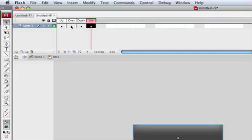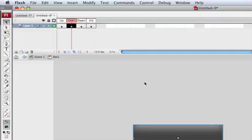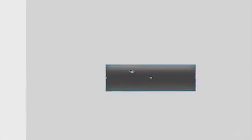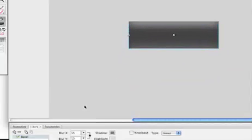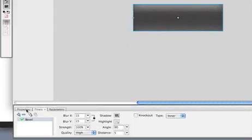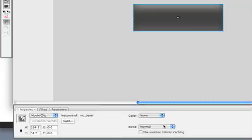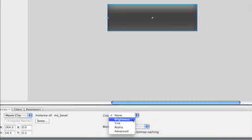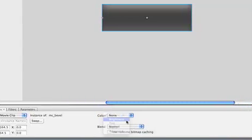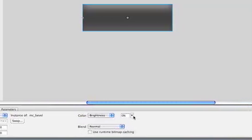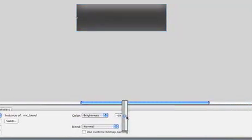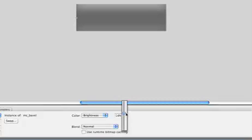Let's go on the over state, and by selecting the button now we can go in properties and change the brightness, so we can put it darker or brighter.